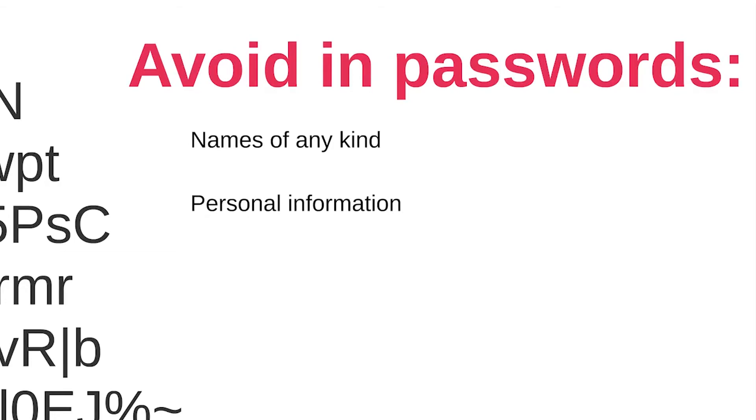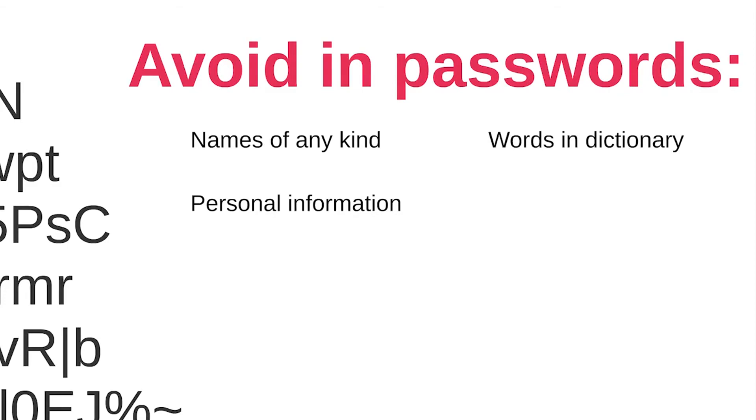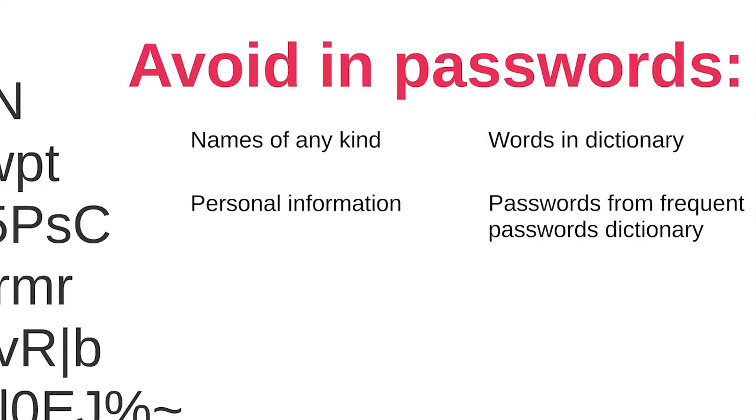Words contained in English or foreign language dictionary. You should never use ordinary words that can be found in the dictionary regardless of the language. Sequences of characters that can be found in any password dictionary, and I advise you to take a look at the list of 10,000 most common passwords dictionary.